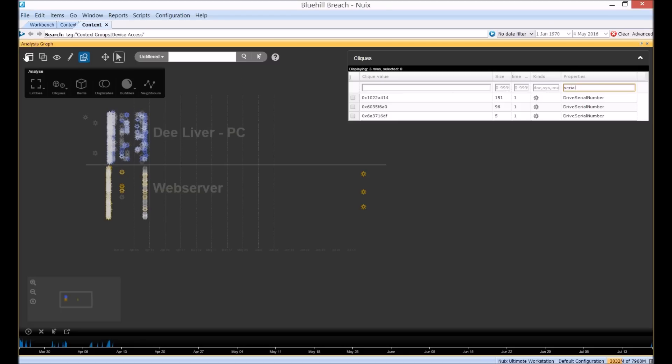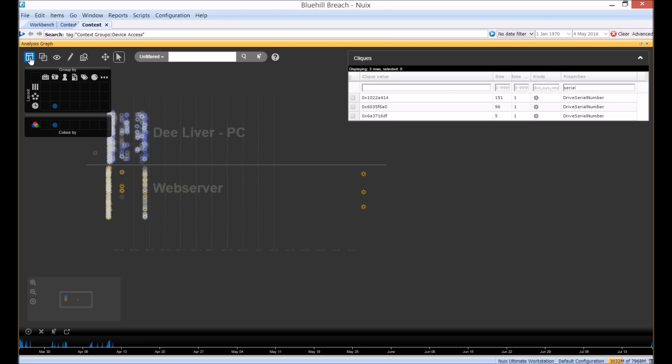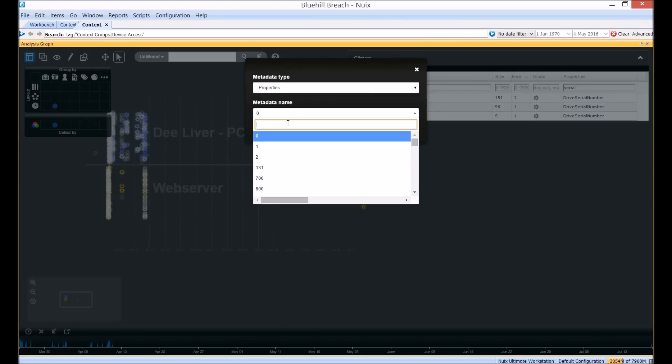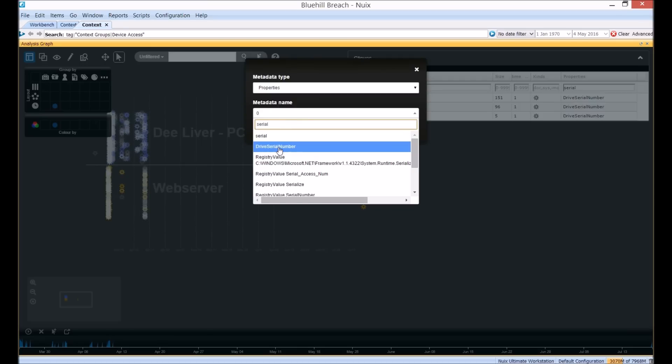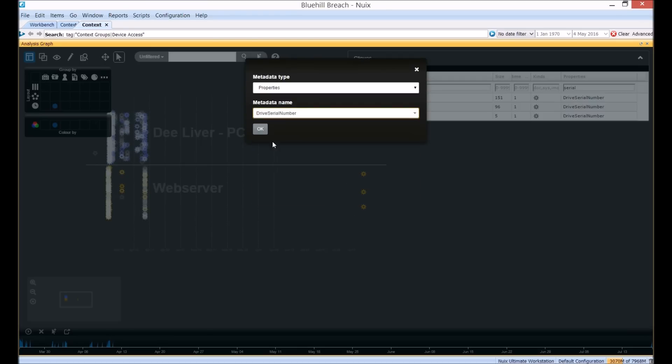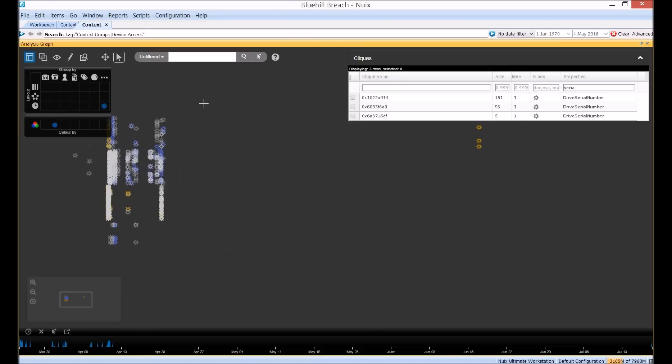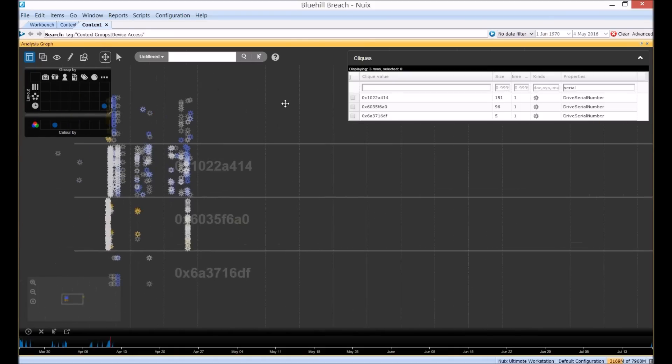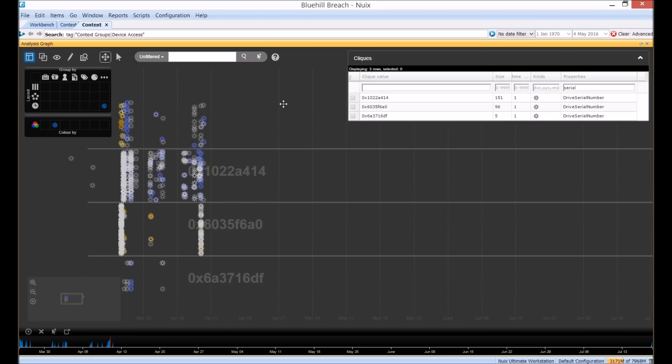So here I can go back to our layout menu. Select custom metadata grouping properties. And if I again enter our keyword serial. I can find our metadata there. And we can now see our timeline updated to show records associated with each drive serial number, each different computer hard drive or flash drive accessed, and also items at the top which have no drive serial number available.